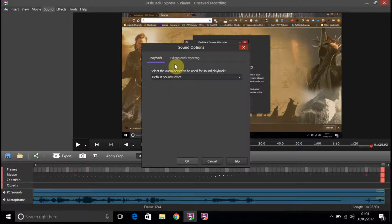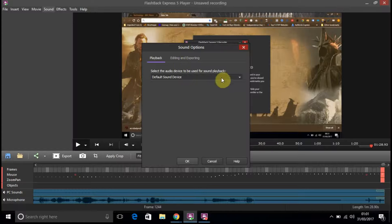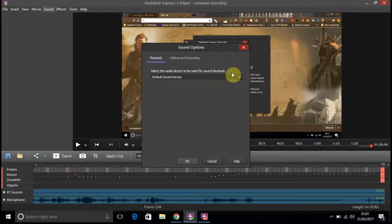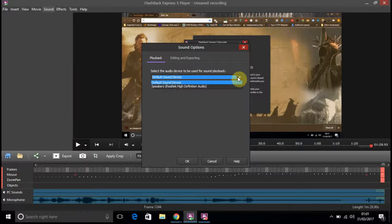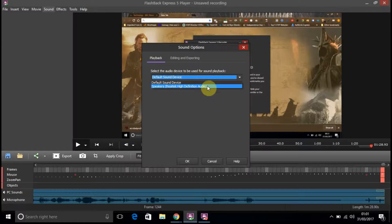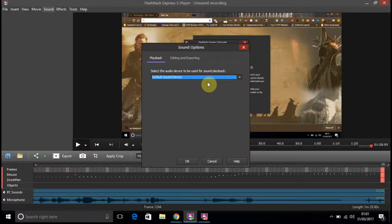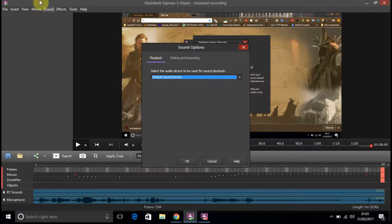Playback, edit, export, select the audio device to be used for sound playback. So it's going to be default sound device. I'll just leave it on there for the time being.